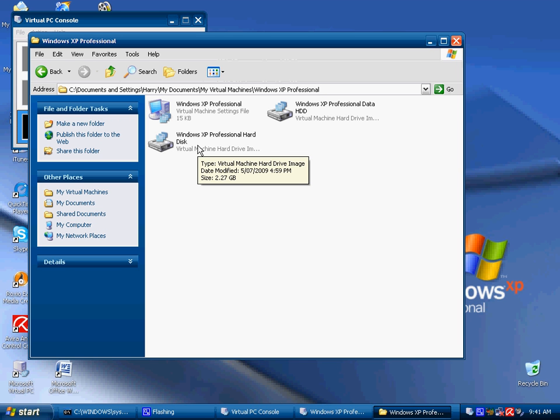So you have your settings file, your hard drive, and your other hard drive, which is pretty good too. Because you can bring all these around with you as well. All you need is virtual PC installed.